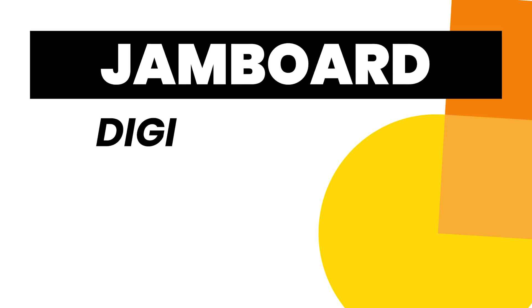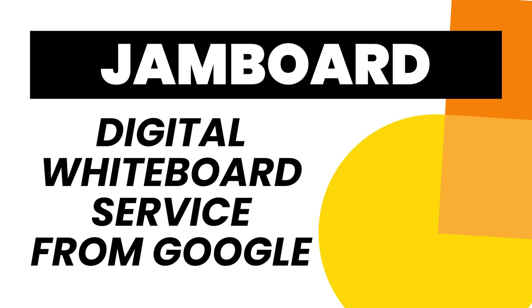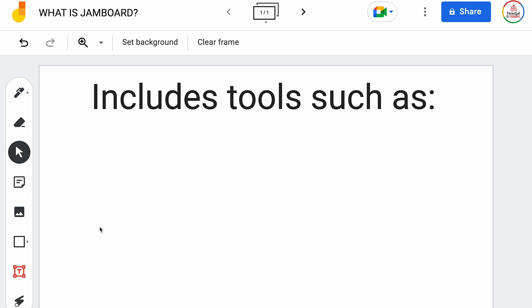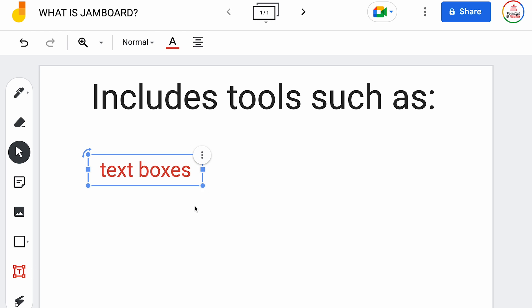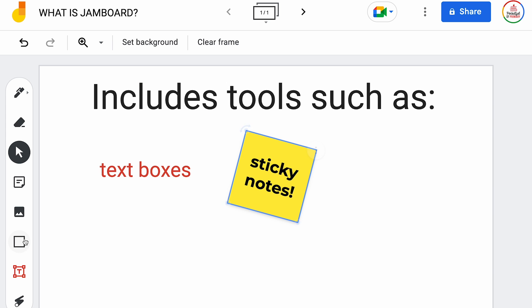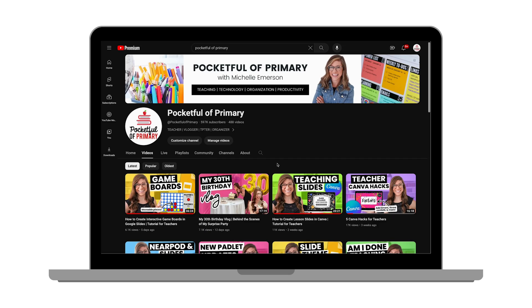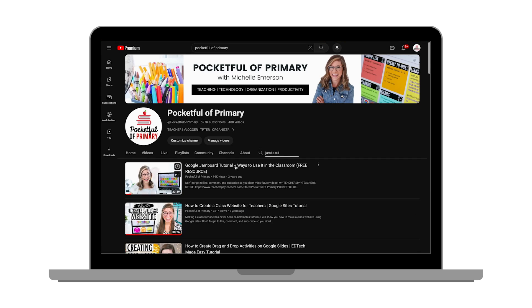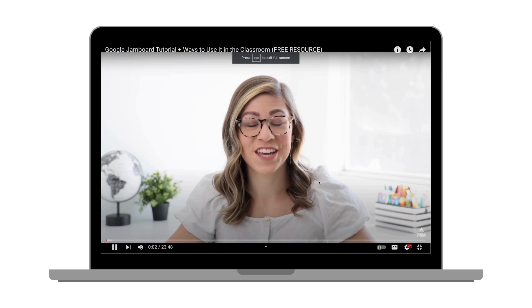If you have no idea what Jamboard even is at this point, don't worry about it because it's going away. But in case you're curious, Jamboard is a digital whiteboard service from Google. It became very popular within the education space during the pandemic, when so many educators had to switch to a virtual environment. I do have a tutorial video on how to use Jamboard — I'll put it in the description box — but as you will find out in this video, it's not going to be good for very long.